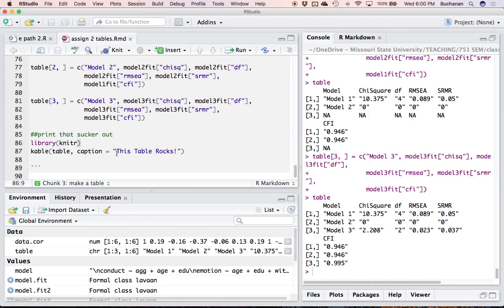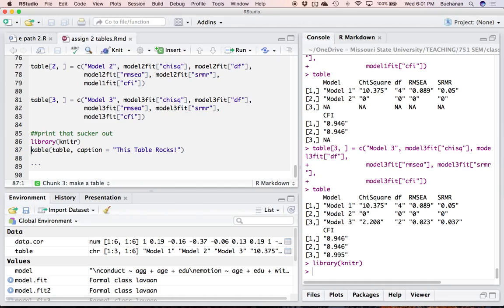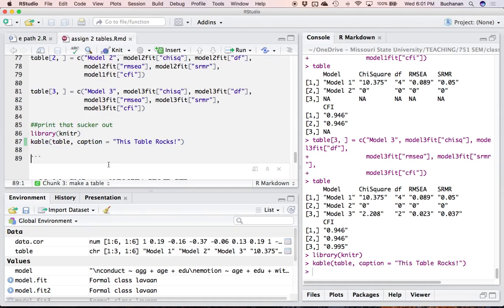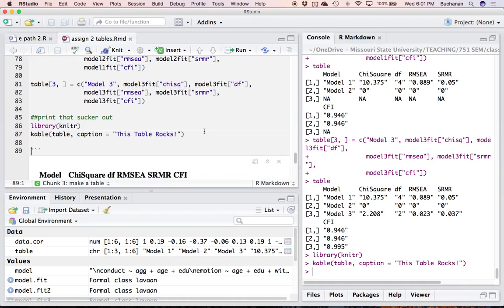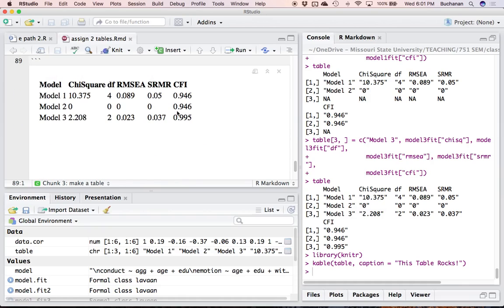It's the knitr package, and there are a bunch of table options — this is not the only one. I know this is a package you all have because you're using knitr to do your assignments. The function is kable, for knitr's table. I told it to print out my table — the first argument is what you want to print, and then I gave it a caption. kable has a lot of options but these are really the two we're going to use. When I hit knit, it won't print anything in the console — the action happens when the document knits.